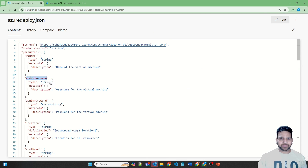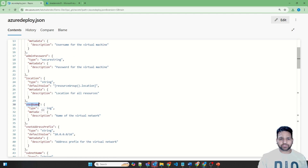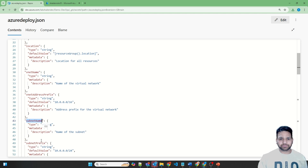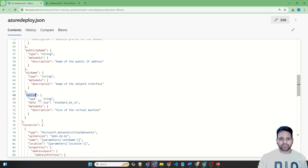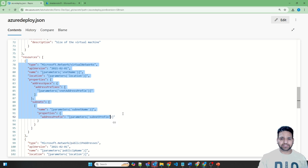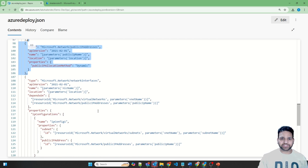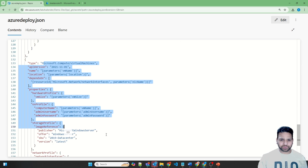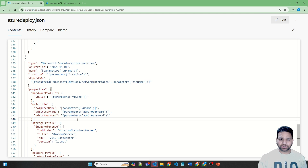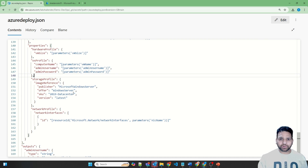The ARM template has parameters for virtual machine name, admin username, admin password, location, virtual network name, virtual network CIDR, subnet name, subnet CIDR, public IP name, NIC card name, and virtual machine size. The resources created are: first the virtual network, then the subnet, then public IP, then the network interface card, and finally the virtual machine. Our main focus is that without providing the username and password in these template files, we will deploy the virtual machine through YAML pipeline using the secrets from Azure Key Vault.